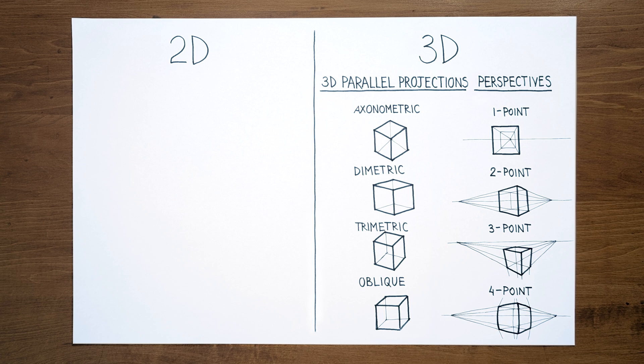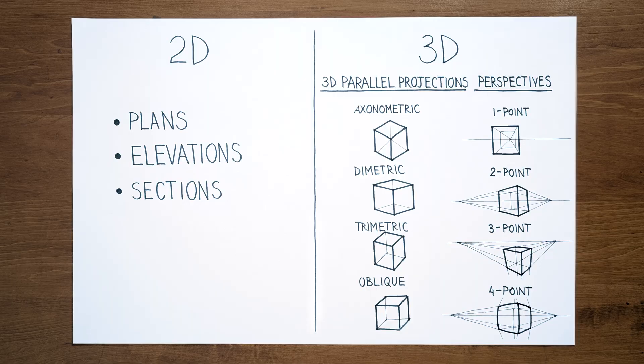When you hear architectural drawings, you probably think about 2D drawings. They are much faster and easier to create, and they're perfect for communicating information about any object if you use them systematically. There are three main types of drawings here: plans, elevations, and sections.